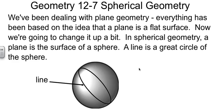In spherical geometry, what we're looking at for a plane is the surface of a sphere. And so a line is just the great circle on a sphere. Remember, the great circle is the one that cuts it into two hemispheres.